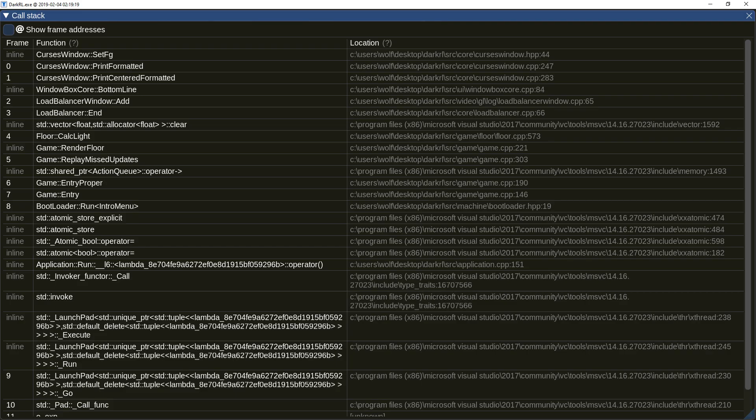Call stack captures were improved in many ways. For example, you can now see inline function calls, which give more insight into program flow.